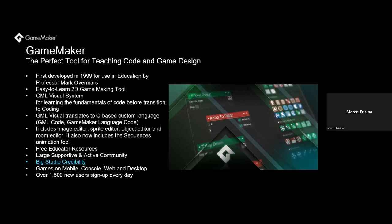GameMaker includes a number of editors within its IDE — the Integrated Development Environment — where you can edit images, sprites, objects, and rooms. It also now includes a sequences animation tool. There are plenty of free teacher resources that teach the fundamentals of coding and help guide students to build their own game step by step. We have a really large, supported, and active community. GameMaker developers as a whole are very forthcoming, and if you ask for help in one of the forums, you usually get it quite quickly.